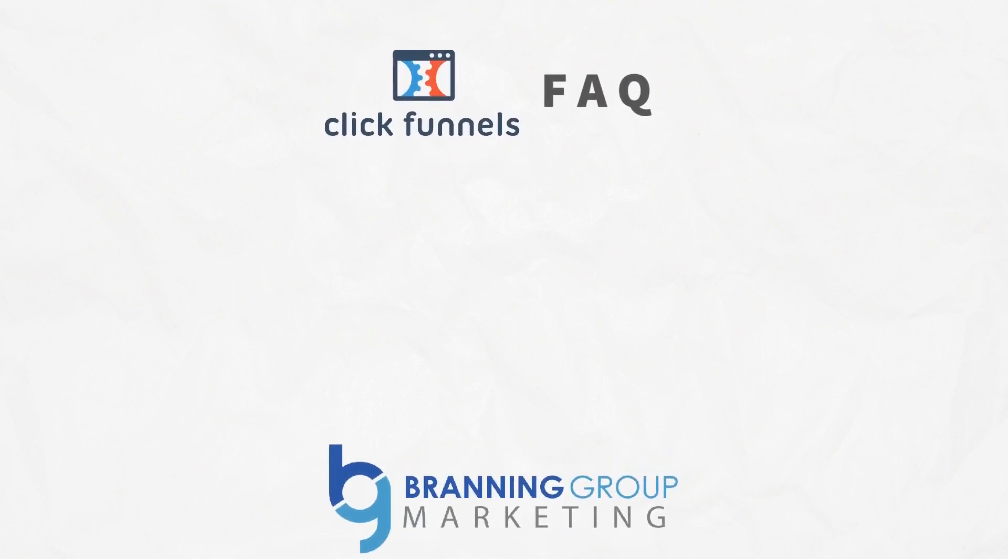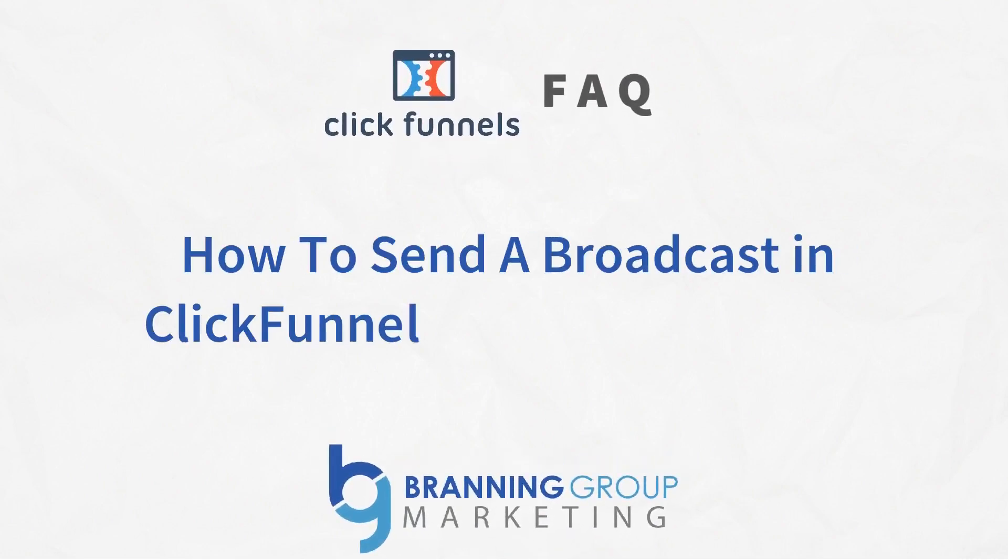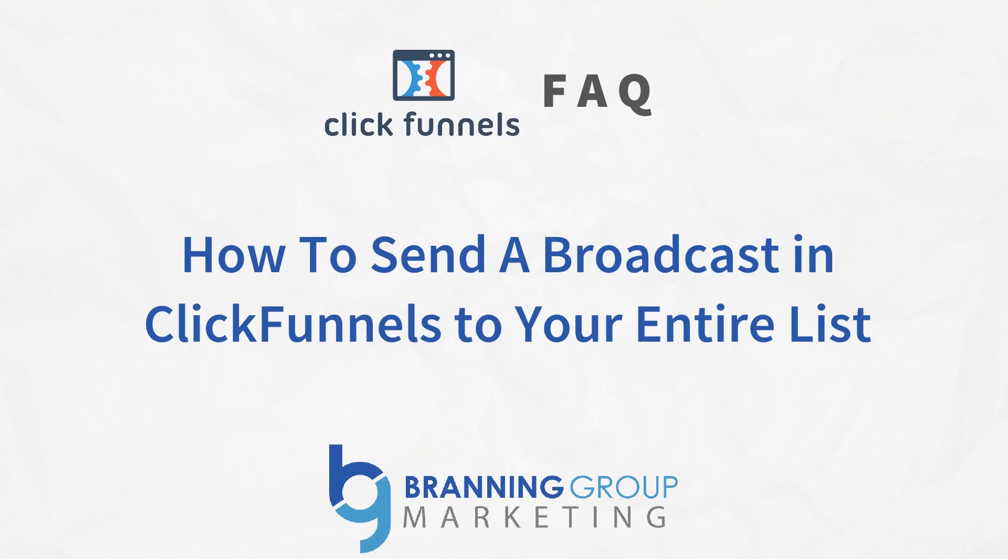In this short video, Ryan shows you how to send out a broadcast in ClickFunnels to your entire list and the process and the steps that the Branding Group uses to do this.